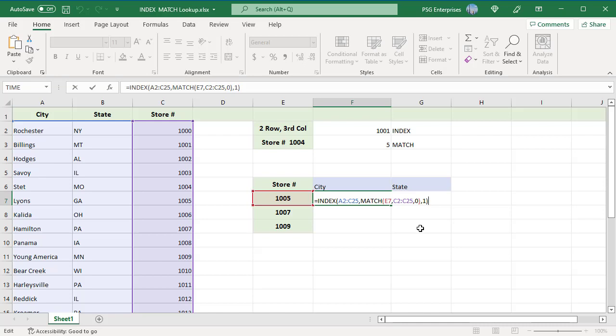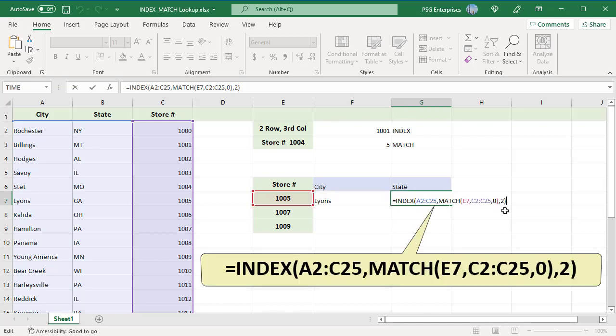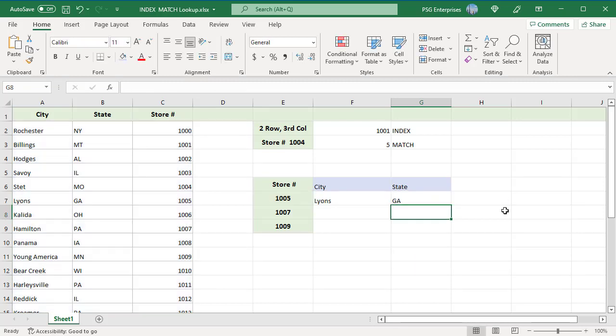State is in the second column. To return the state, pass the column argument as 2. If you plan to use the index match formula for more than one cell, lock both ranges with absolute cell references.